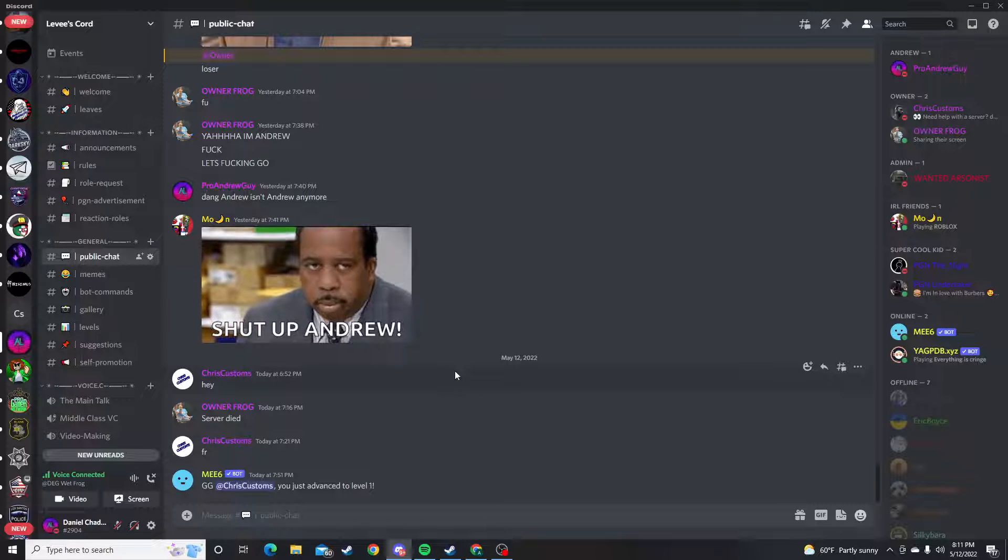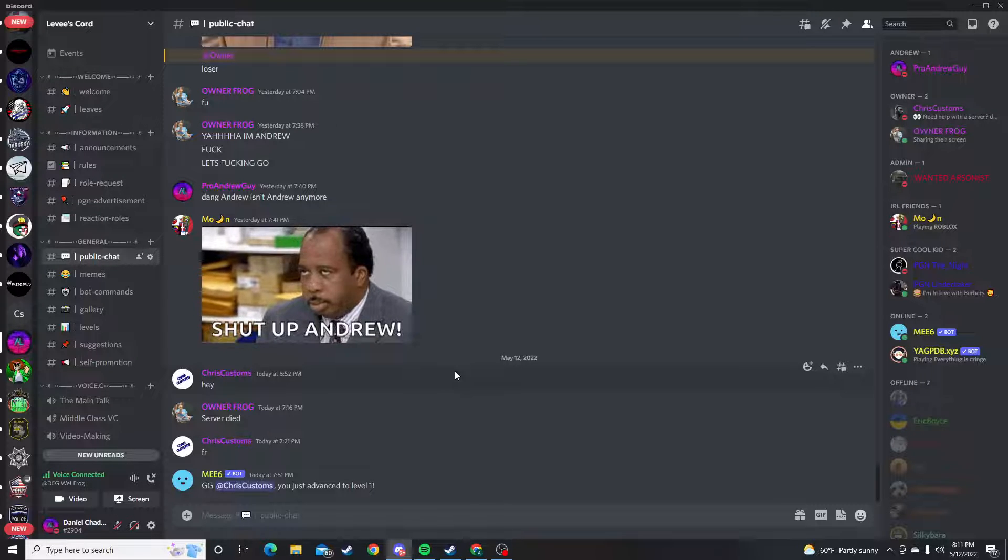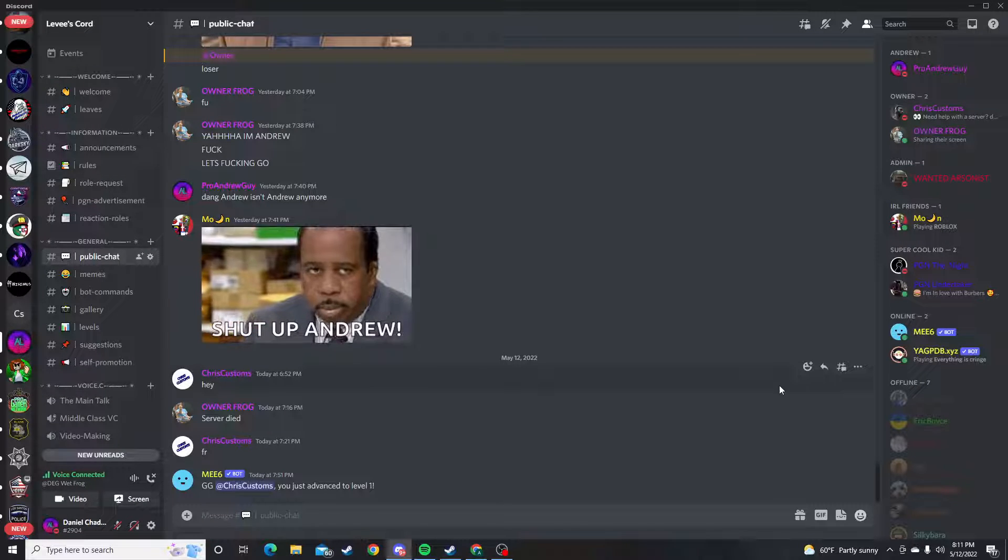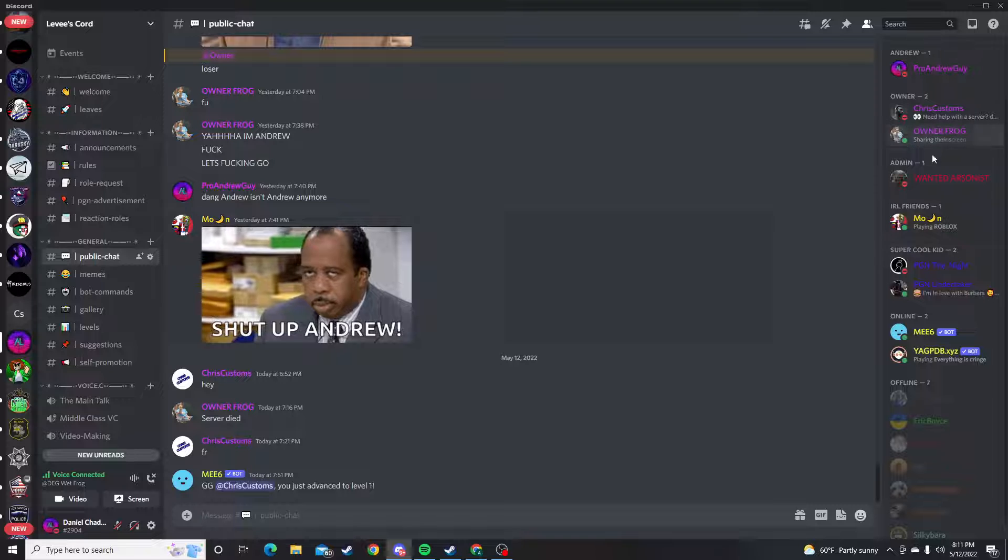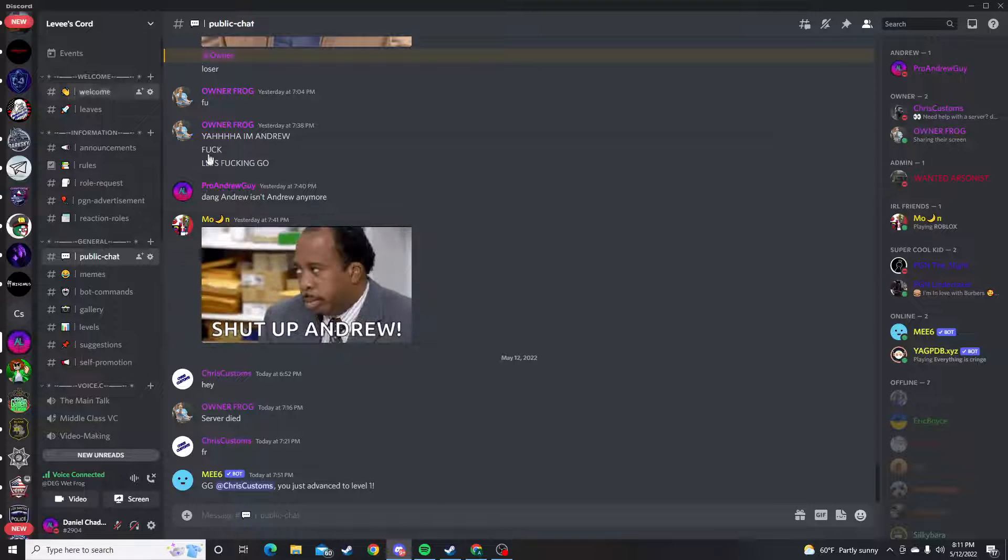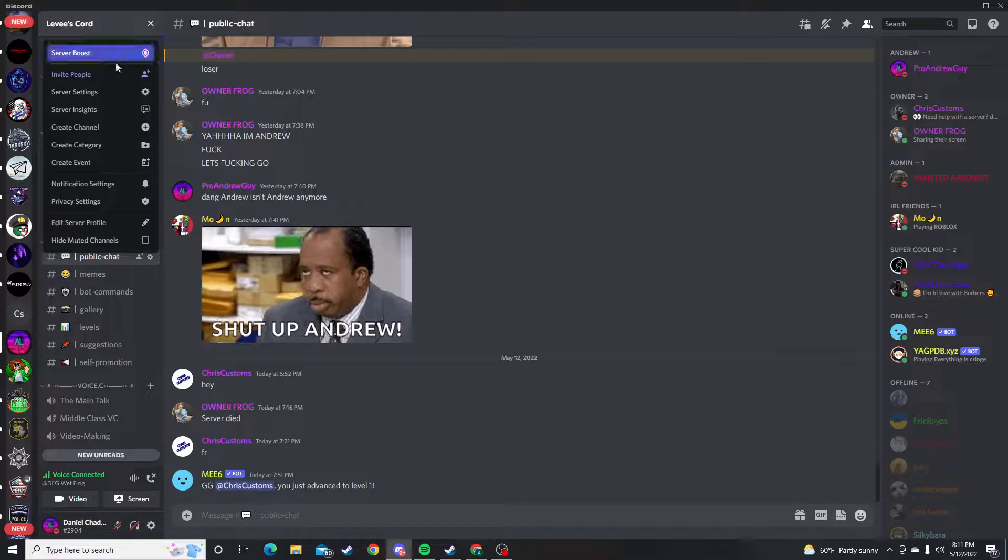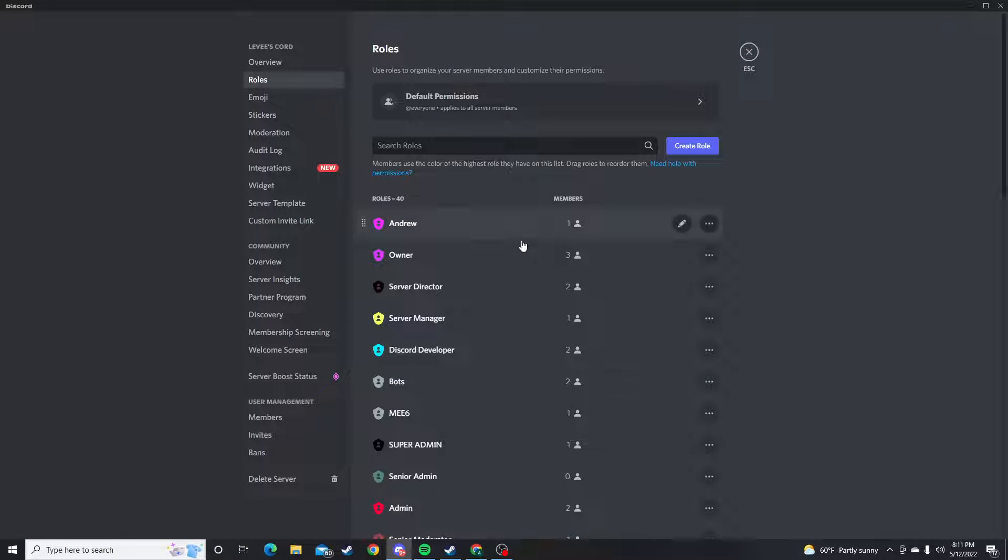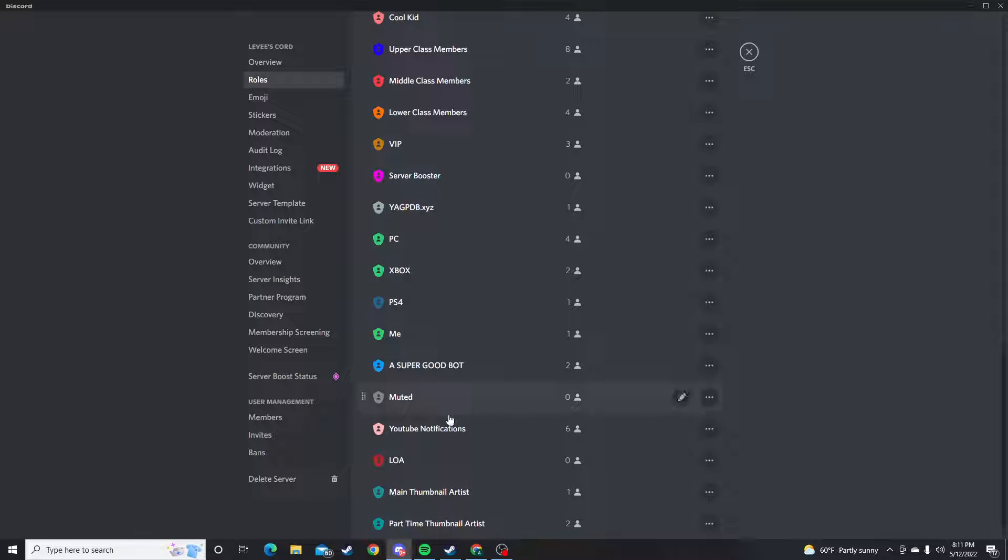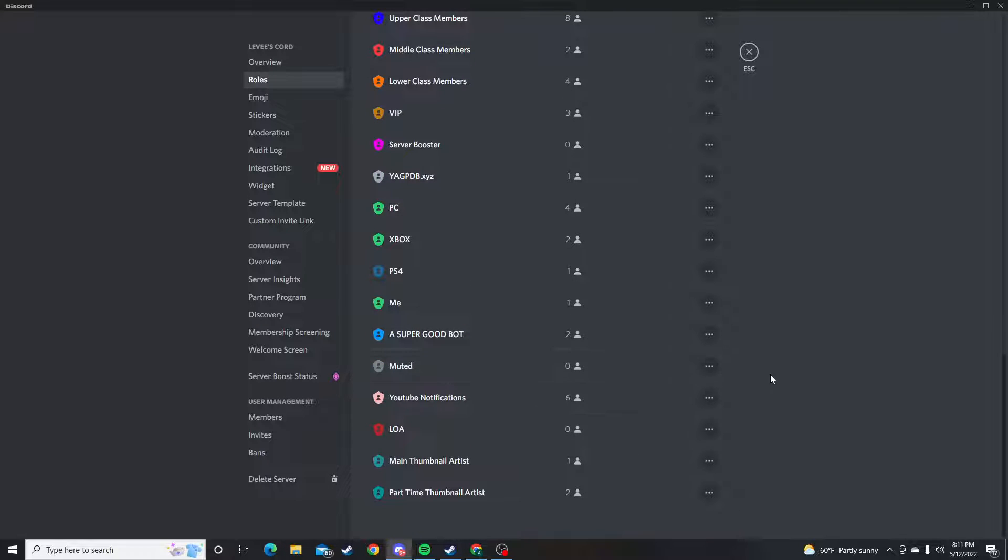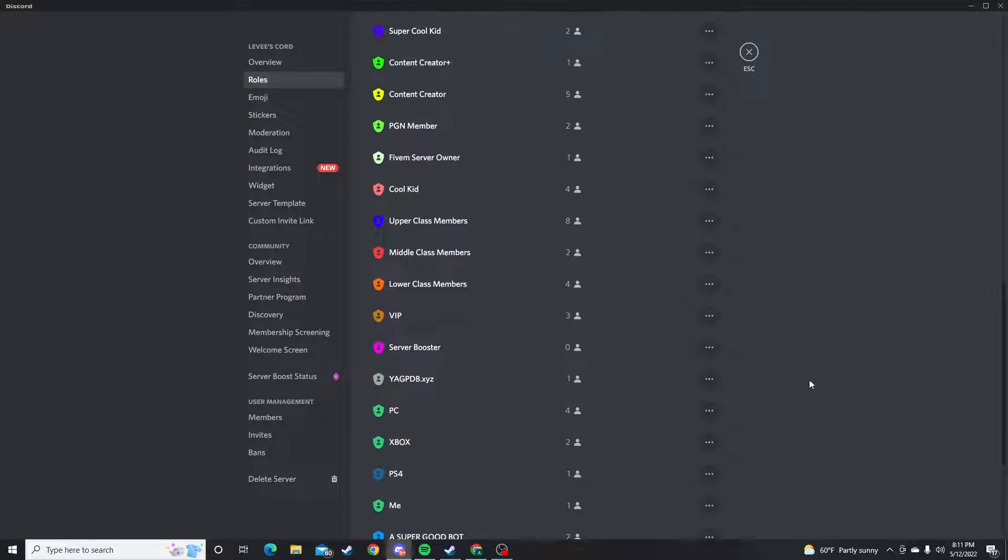It'll be in the link in bio. Join up. I got a lot of custom roles I'll go over real quick. Just a few fun ones. You can get to know people.